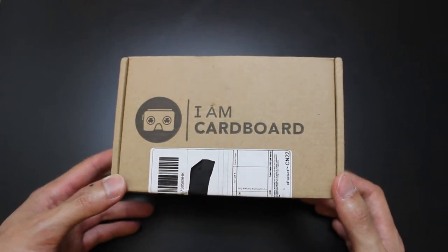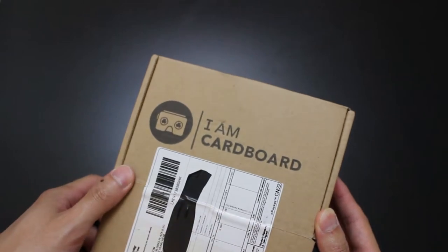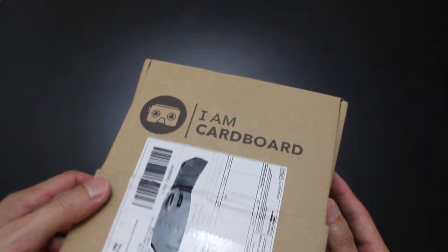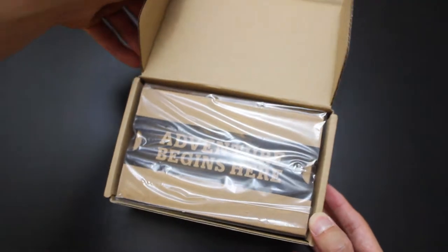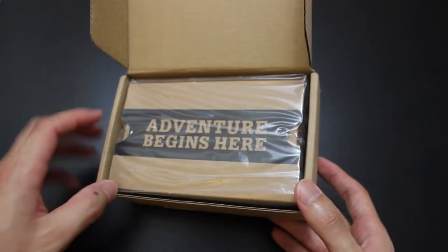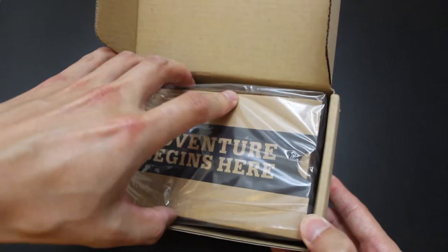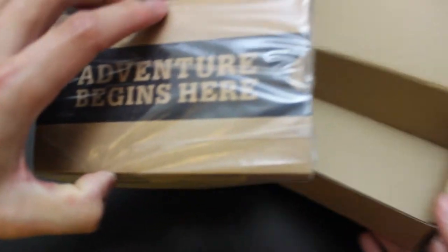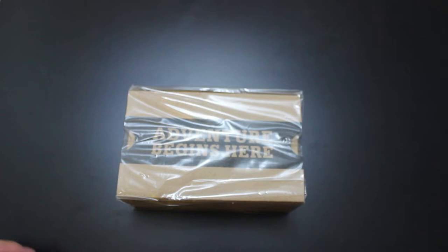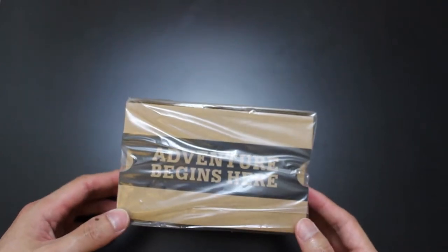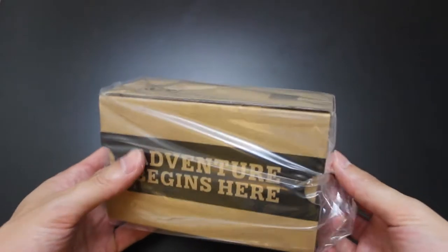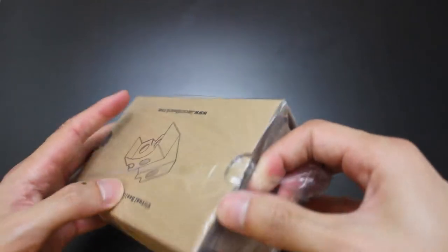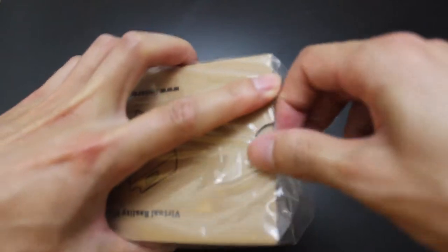I got this off of I Am Cardboard from their website. They also have it on Amazon. This is the version 2.0, so this is the newer version of the Google Cardboard. If you're going to buy it right now, there's the original one, there is the giant version, and there's the version 2.0. Make sure you get the version 2.0 because it is the newer version. This one supposedly sets up in just three steps, whereas the other one took quite more than that.